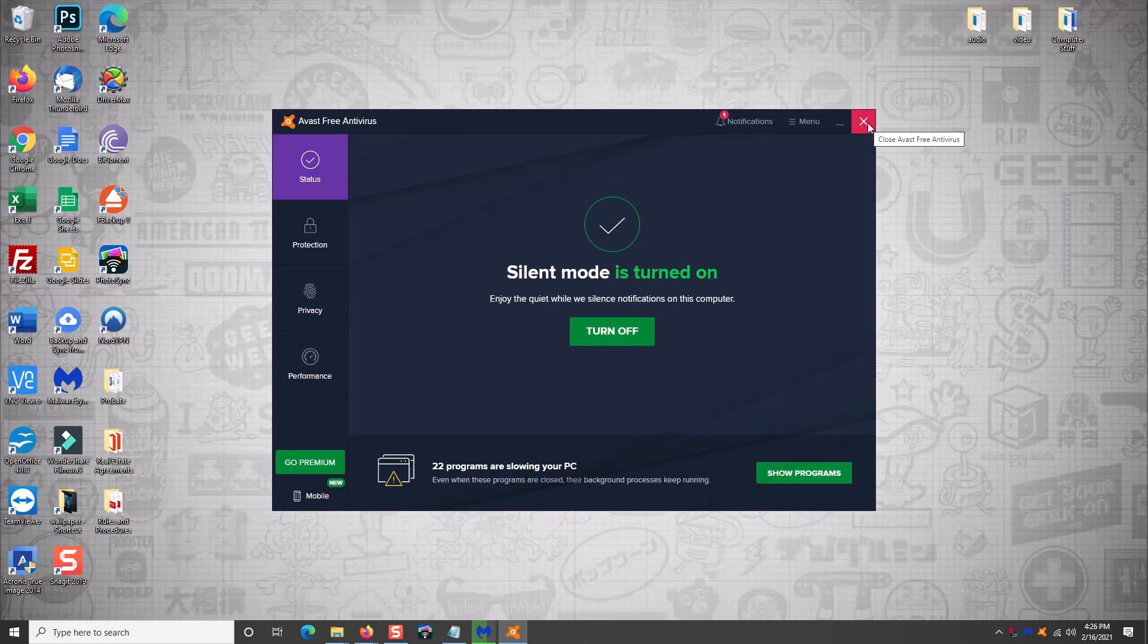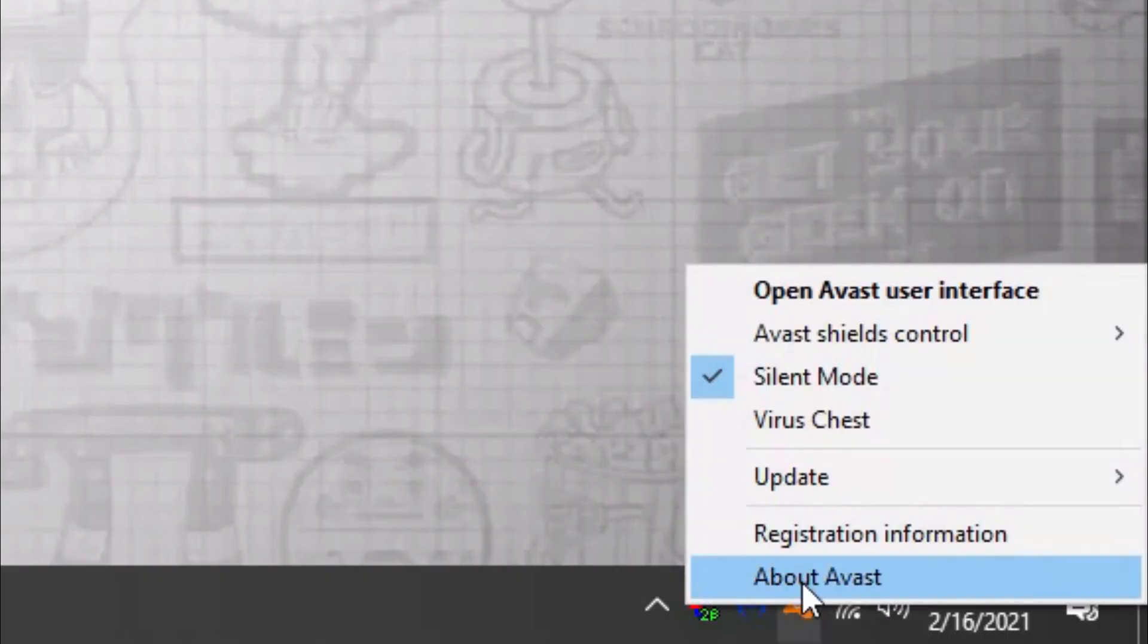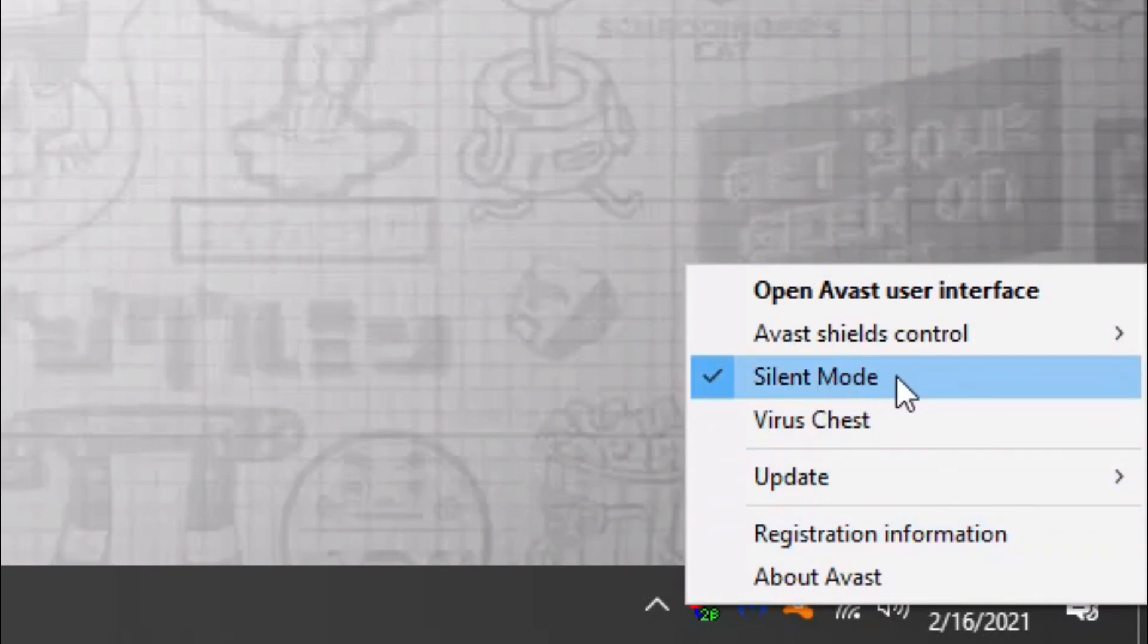And sometimes I come across websites or I come across files on a client computer that are heavily infected. And I have never, ever been infected from a client machine or from surfing the web, as long as I had Avast free installed. So what you're going to want to do is once you install it, go down here to this orange icon, right-click on it and choose silent mode right here. What that's going to do is it's going to limit the number of pop-ups that happen trying to sell you stuff.